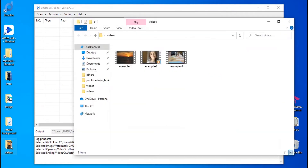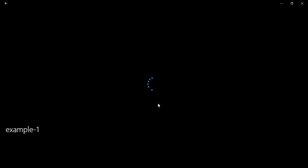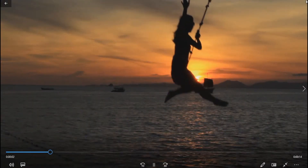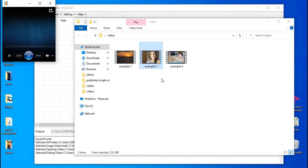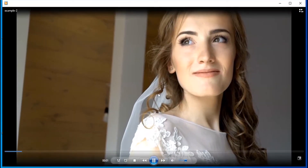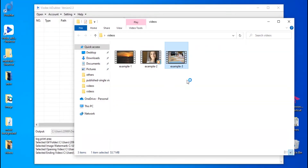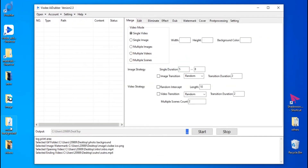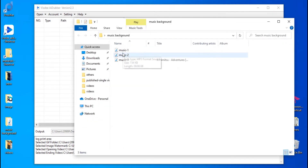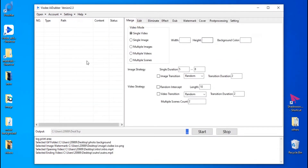These three videos have no background music. We have prepared three background music tracks for the three videos in this folder. Add the videos you want to add background music to.